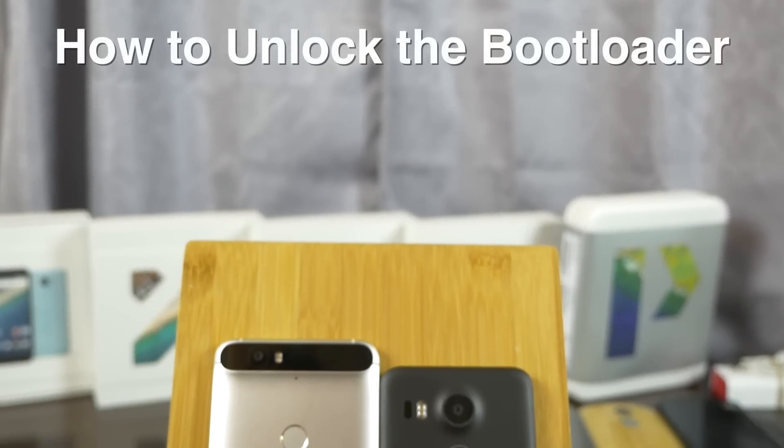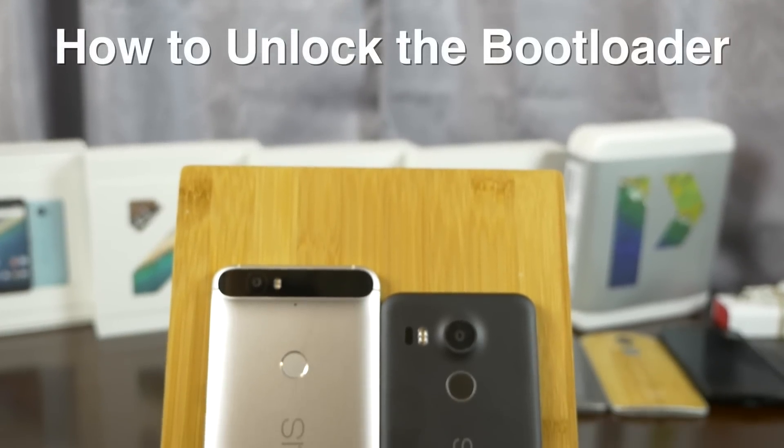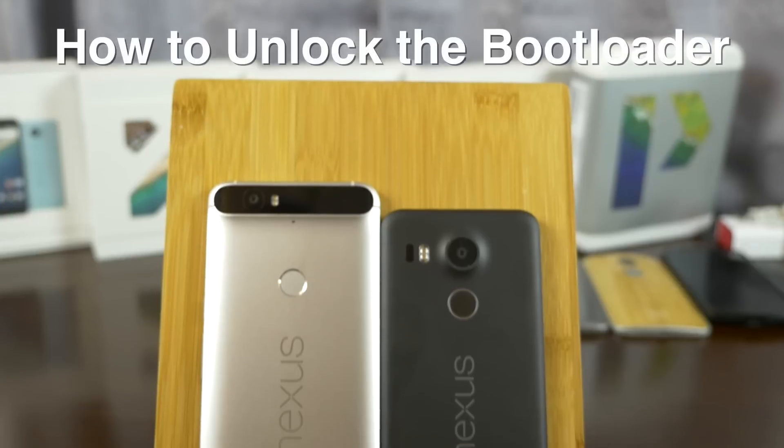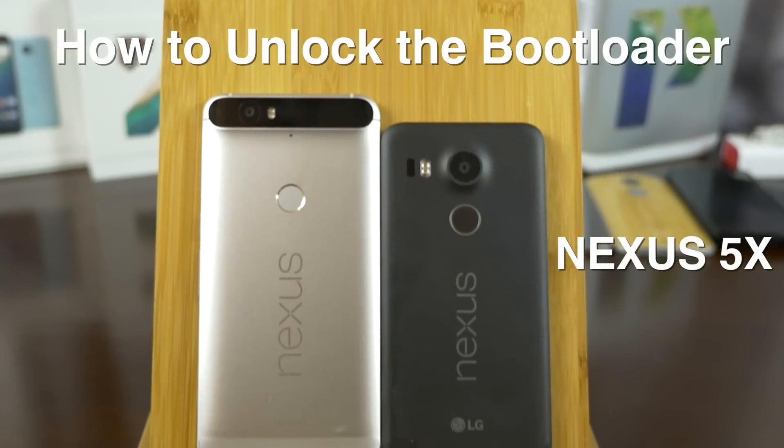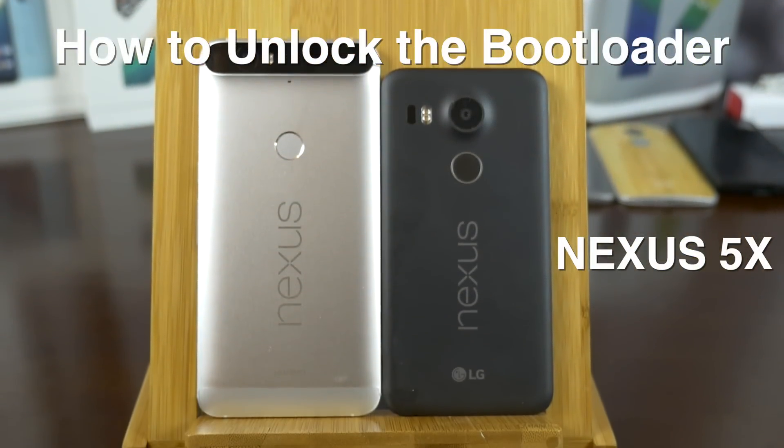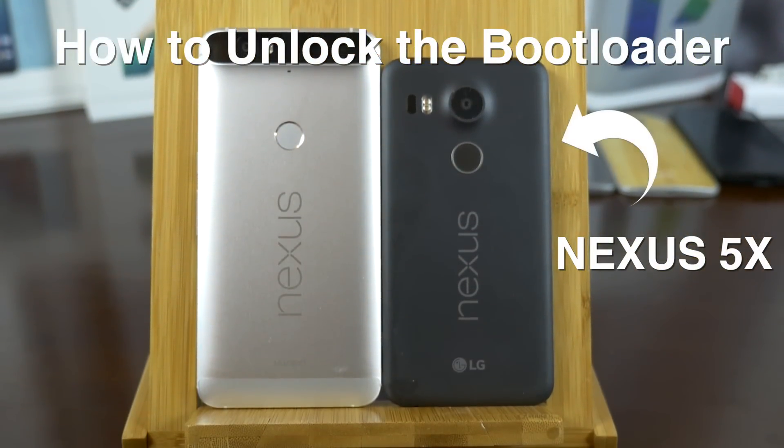What's going on YouTube, Rob here from Cars and Tech by JDMCity. Today we're going to unlock the bootloader of the brand new Nexus 5X.